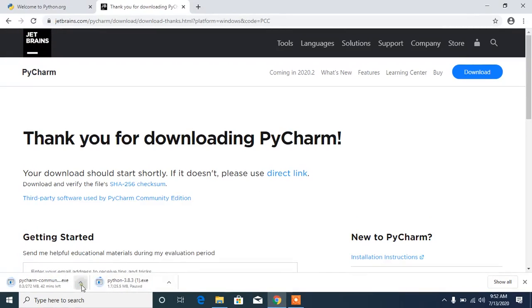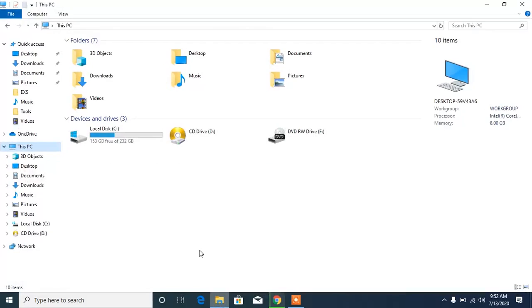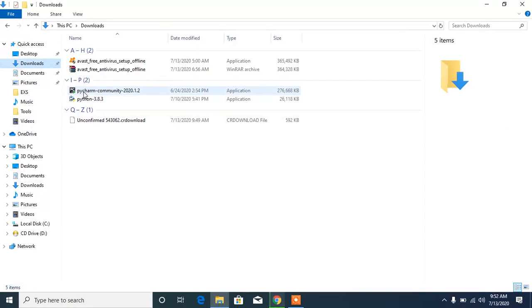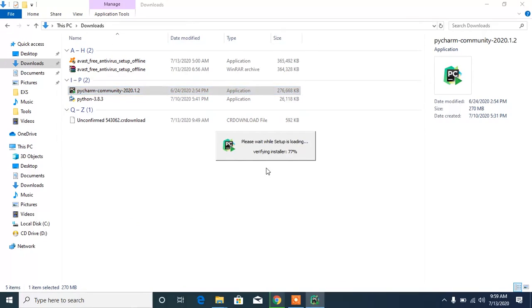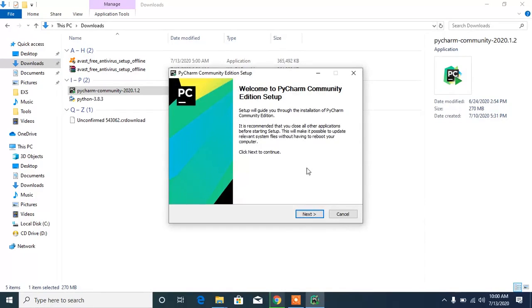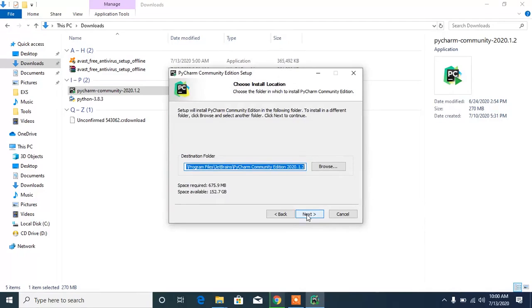Let's click on the Download button. I already have mine downloaded before this video because of my slow internet connection, so I'm going to cancel this and head to the downloads folder. You can see I have Python and PyCharm downloaded already. Let's click on the PyCharm setup and click Yes.